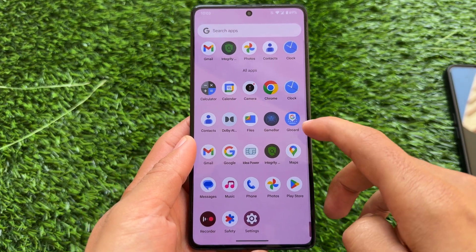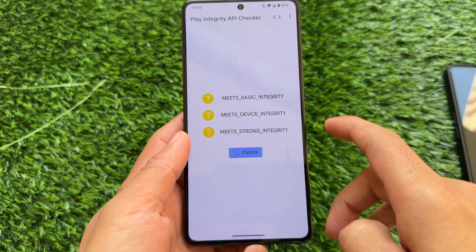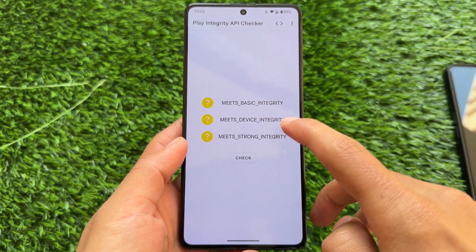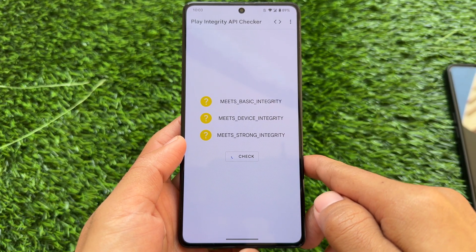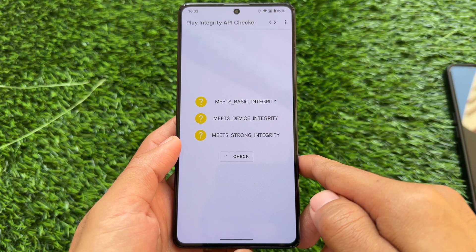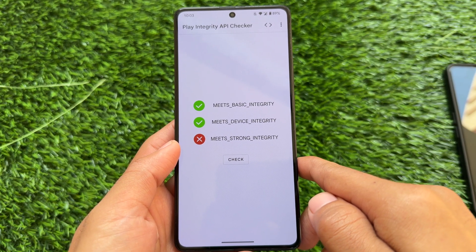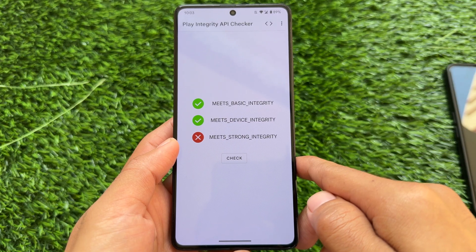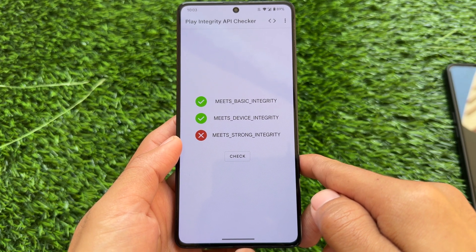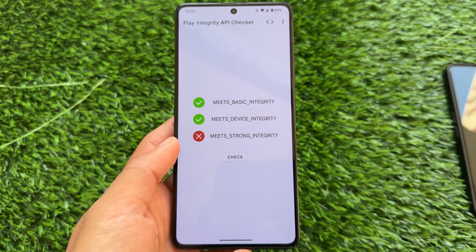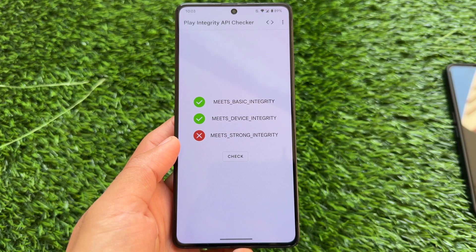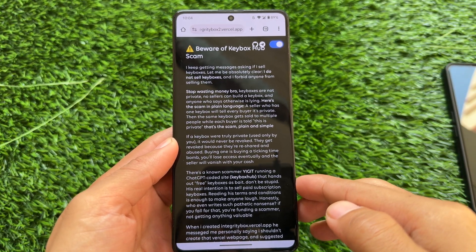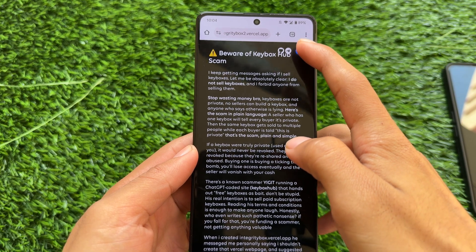We are back once again with another Play Integrity fix video. A lot of videos are available on my channel — if something is not working for you, you can try another one. This time it is not a magic module. If you're using a custom ROM which is not rooted and you want to pass strong integrity, you can do so. In my case basic device is already green, so I don't need strong integrity, but if you need it, here is the tutorial.